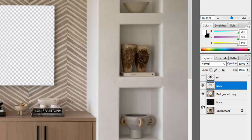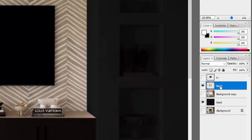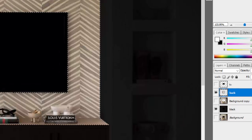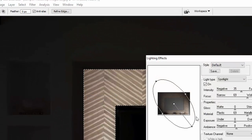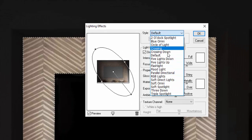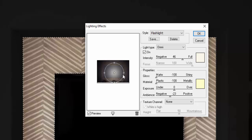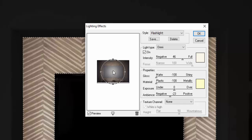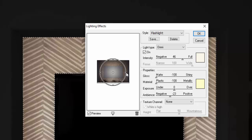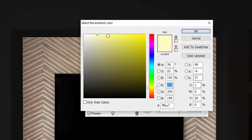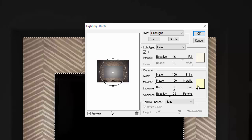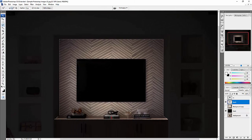Now let's make the 'back' layer glow. Press Ctrl and click on the layer thumbnail to select it, then go to Filter > Render > Lighting Effects and select the Flashlight preset. Expand it so the glow covers the back of the TV — the Flashlight is the only render that can produce that kind of effect. You can change the color to yellow if you like. Press OK, then Ctrl+D to deselect.